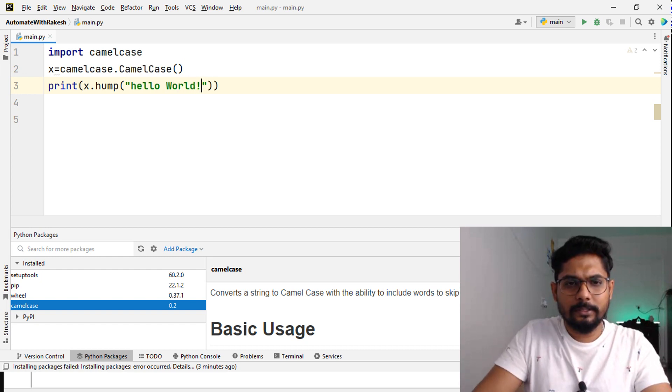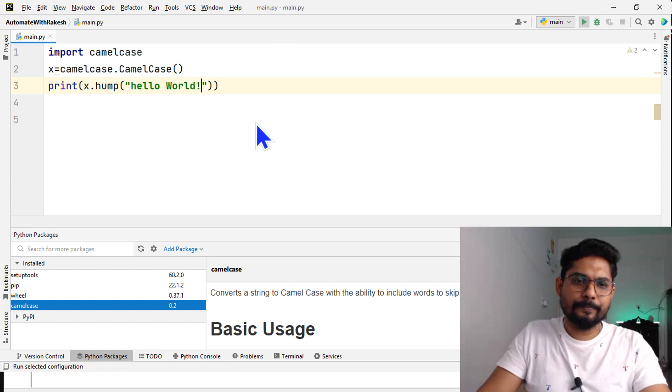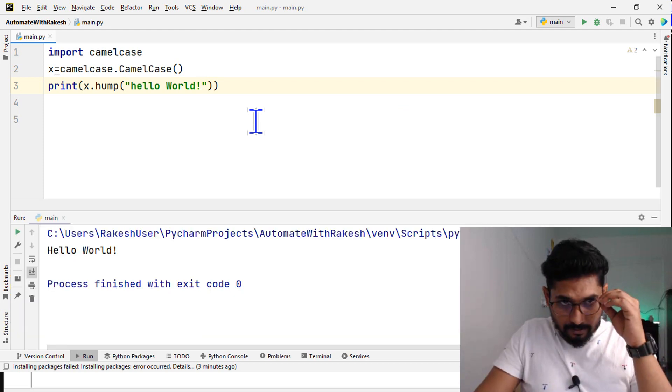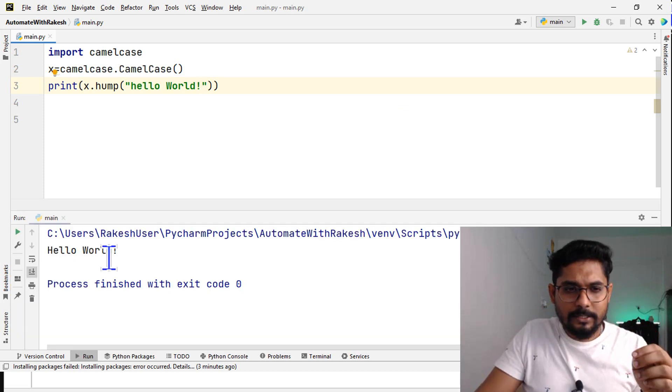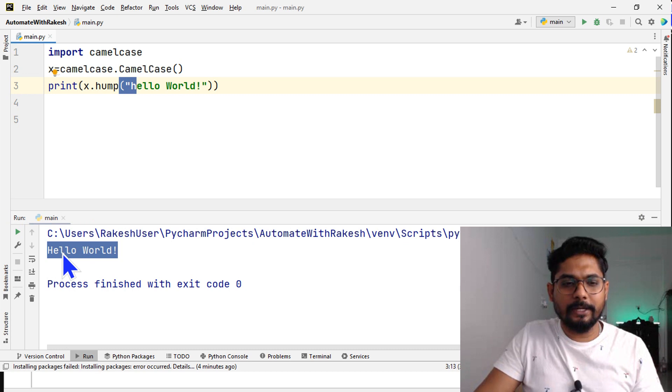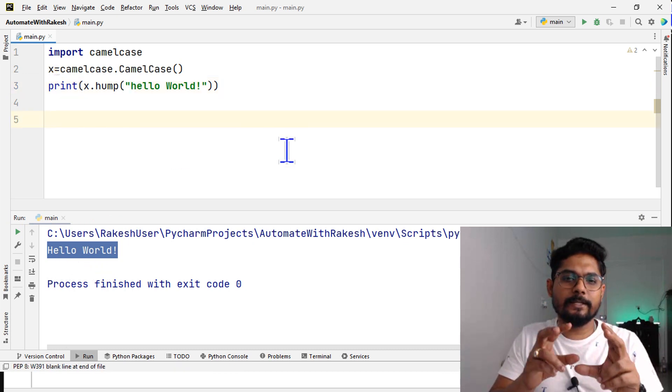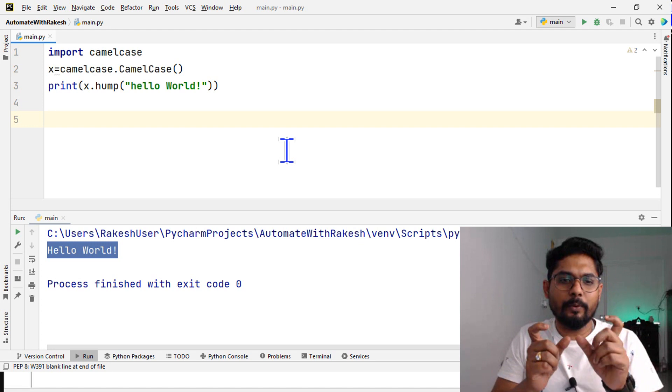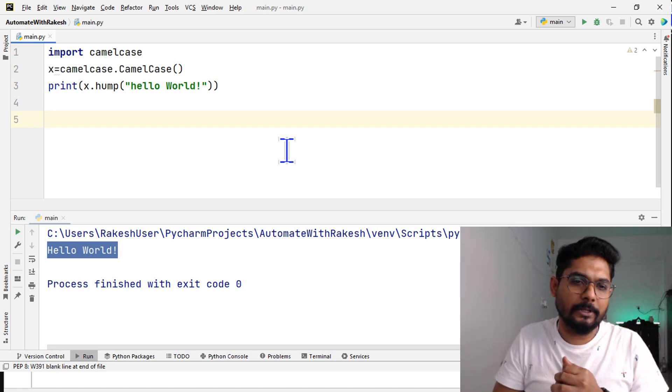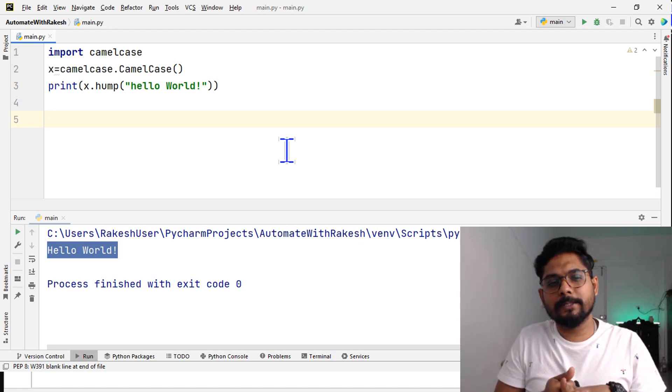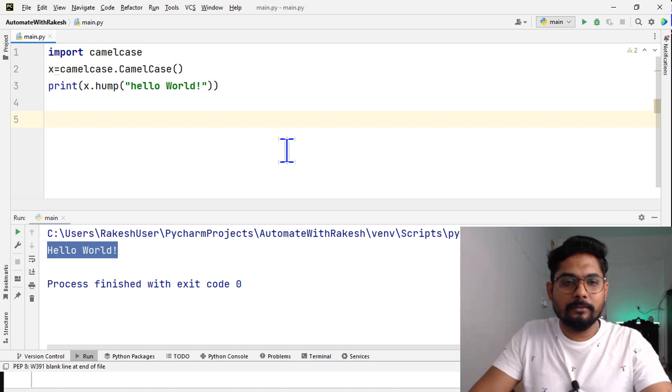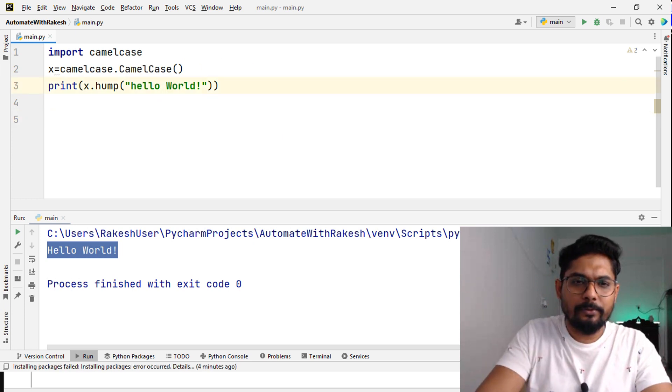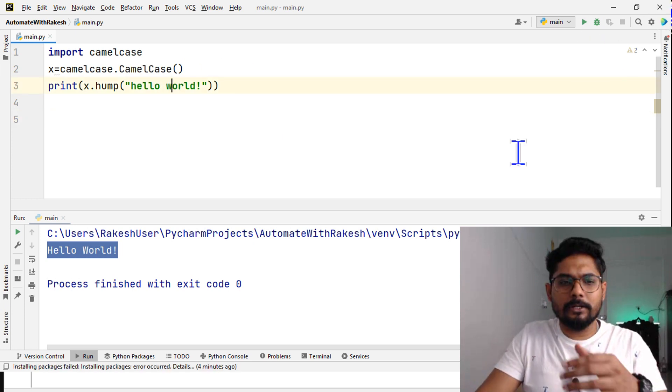Now if I run this, see it has already changed it to all into a camelcase - hello H capital, W world. So it is changing the first letter of every word to uppercase, camelcase. This is how it has been done. Let me write it to small w and run it.